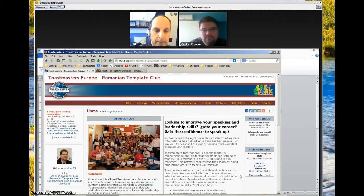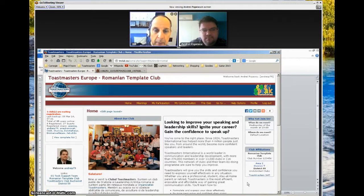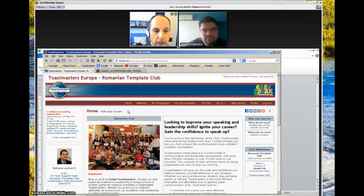You'll see next to the word 'Home' in the upper left-hand corner of the home page the words 'Edit Page Layout.' Let's go and click on that to enter the layout editing mode.